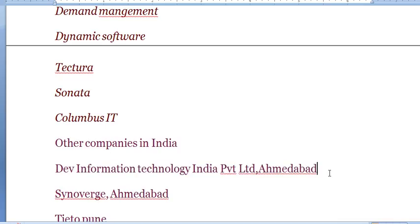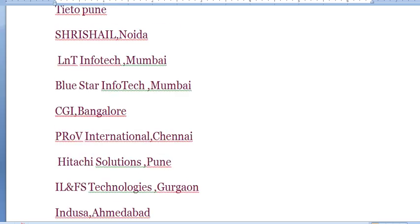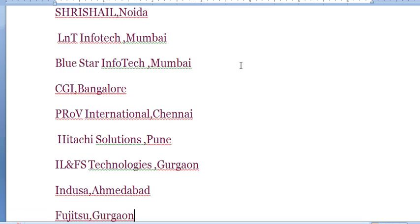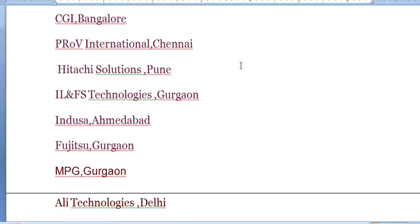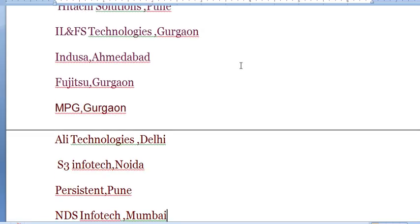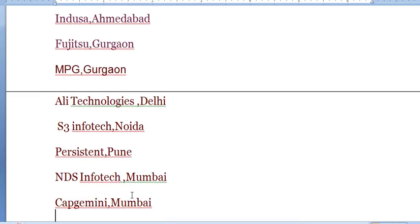If you are looking for jobs in Ahmedabad or Gujarat, then TIO Information Technology Private Limited is working in AX 2012, also a good company for AX which is in Mumbai. Blue Star is in Mumbai, CGI Bangalore, ProV International in Chennai, and Hitachi Solutions is in Pune. IL&FS Technologies is available in Gurgaon, Indusa is also one of the company which works in AX in Ahmedabad. MPG Gurgaon, Heli Technology available in Delhi, S3 in Noida, Persistent in Pune which mostly makes standalone applications for AX and also does the projects, and TCS Enterprises in Mumbai which also works in many others.